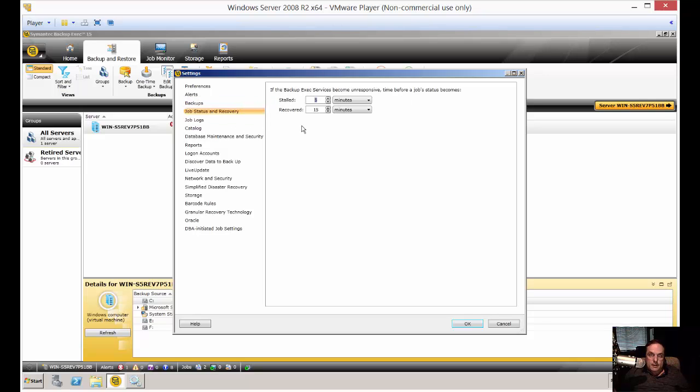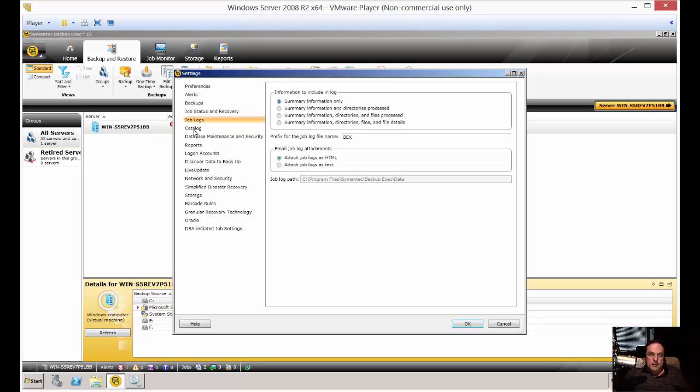Job Status and Recovery. If you get a stalled or recovered job, you can choose whether or not to continue with that. You've got your job logs. By default, it's going to be just the summary information. If you want a lot more information than that, you can choose one of these other options.